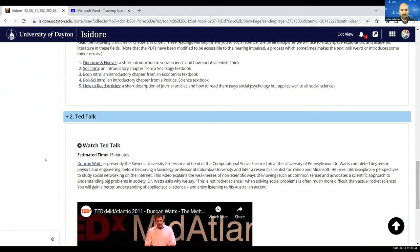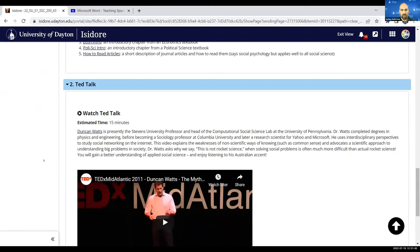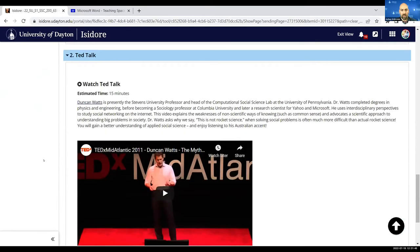I bring in supplementary materials. In this case, there's a TED Talk that introduces them to social science, so I've embedded that from YouTube.